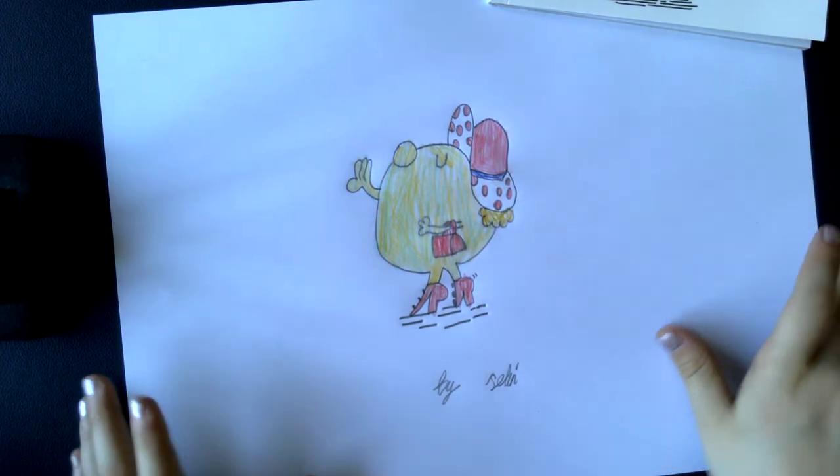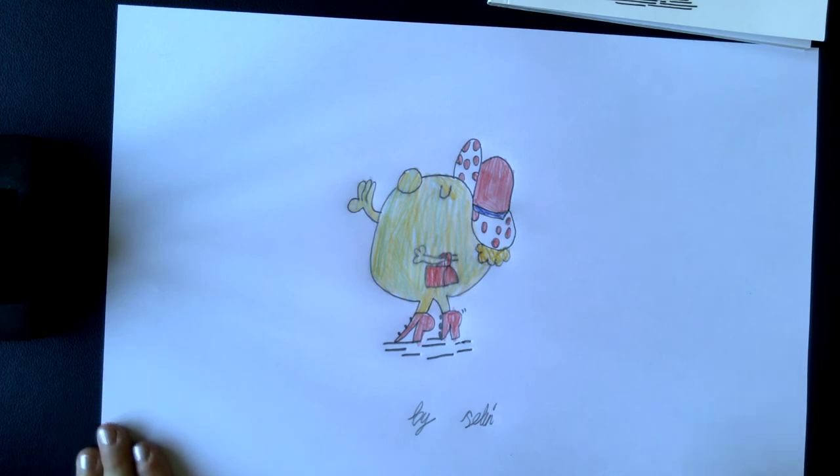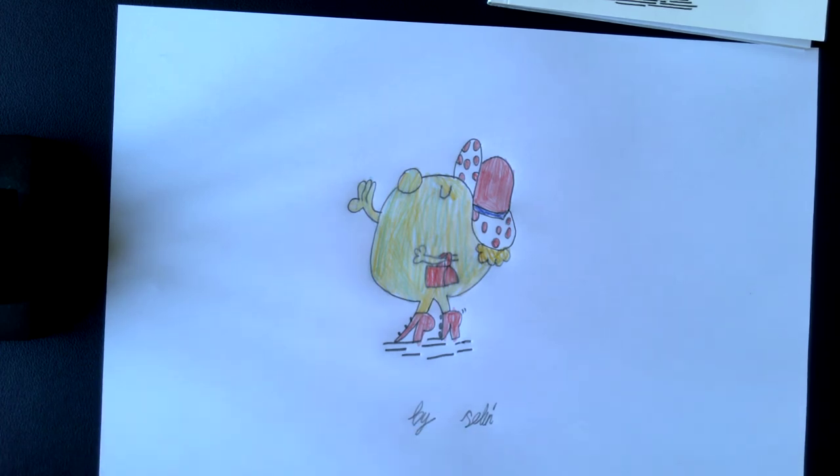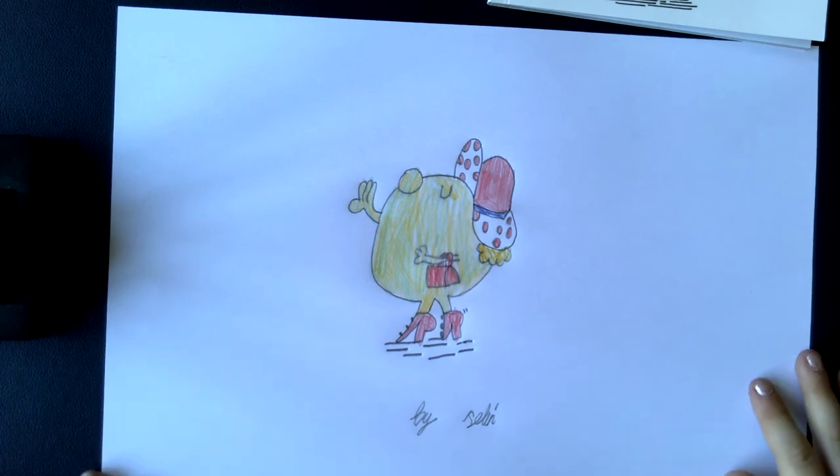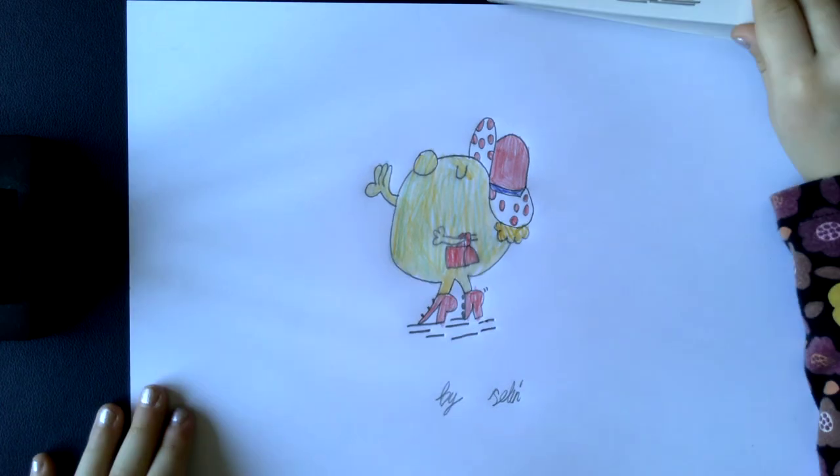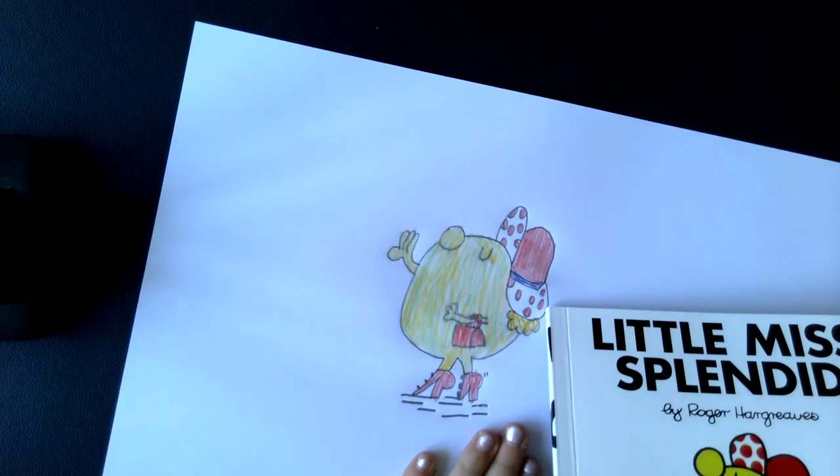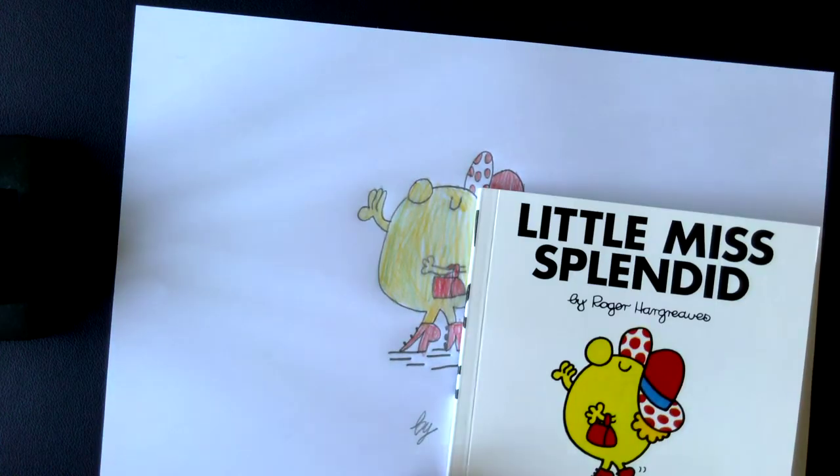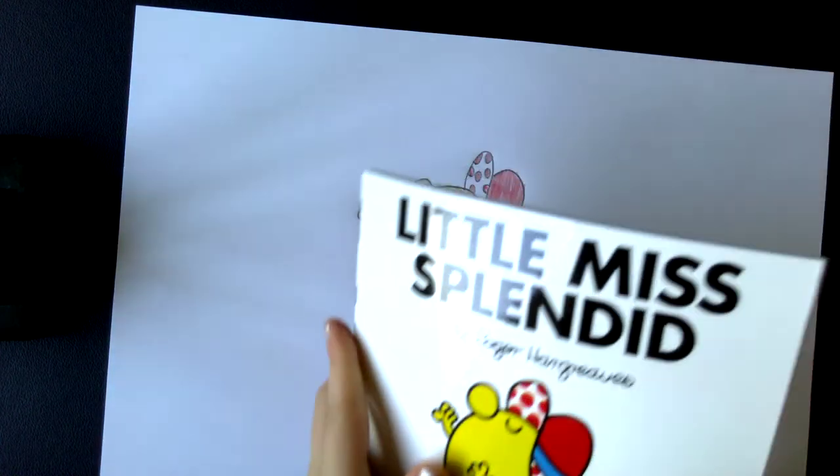So this is Little Miss Splendid. I hope you enjoyed, and like I said you can write your name there so everybody knows. Don't forget to subscribe and most of all put your thumbs up.